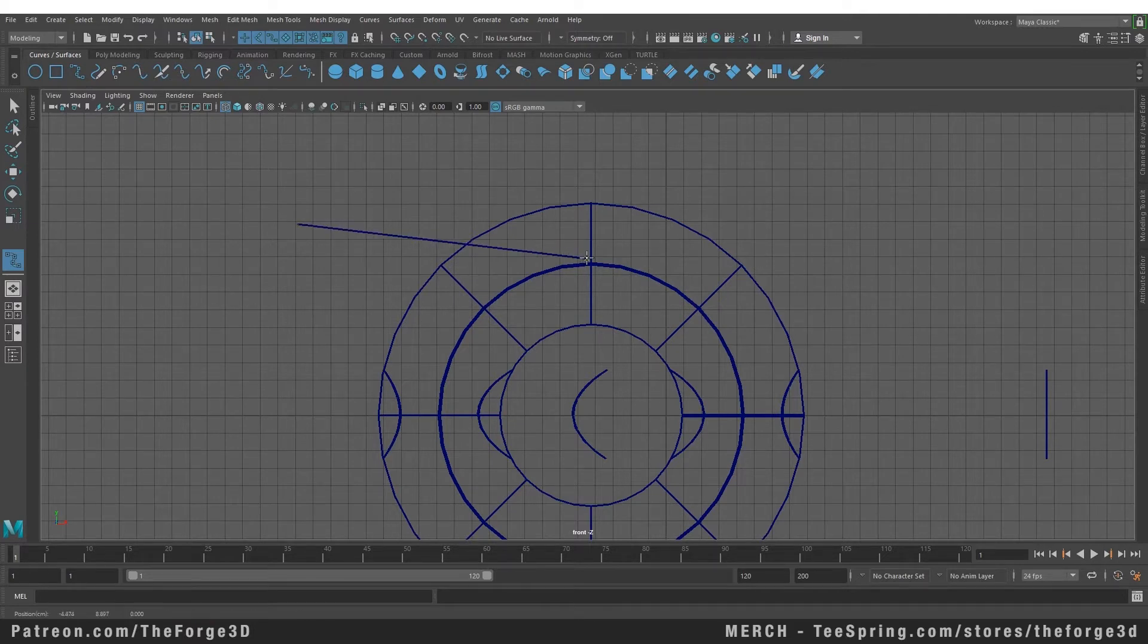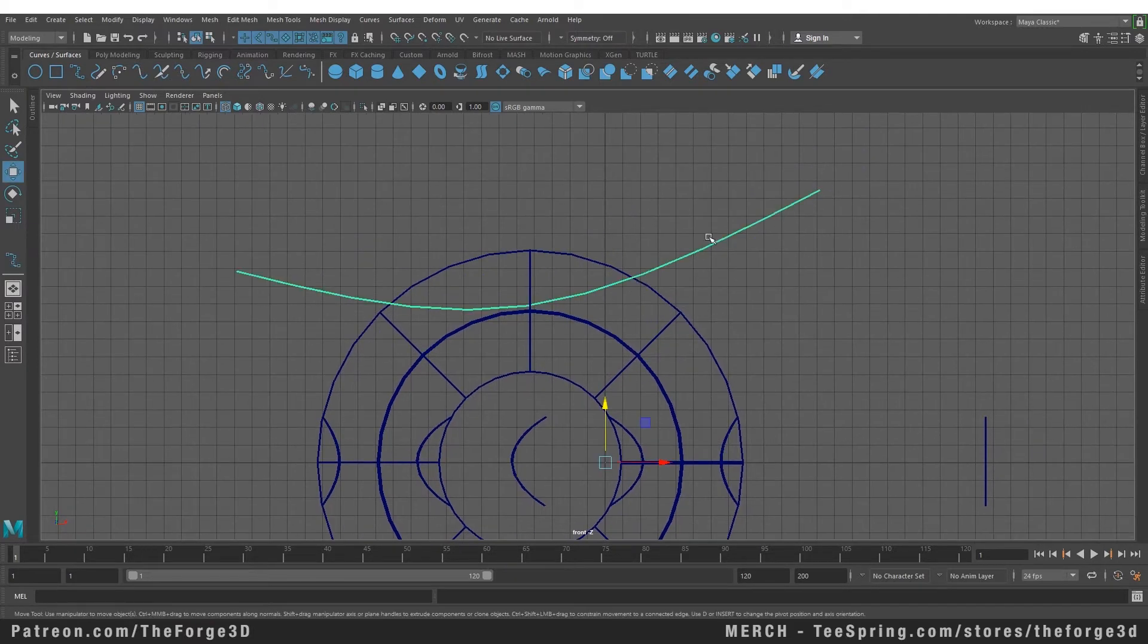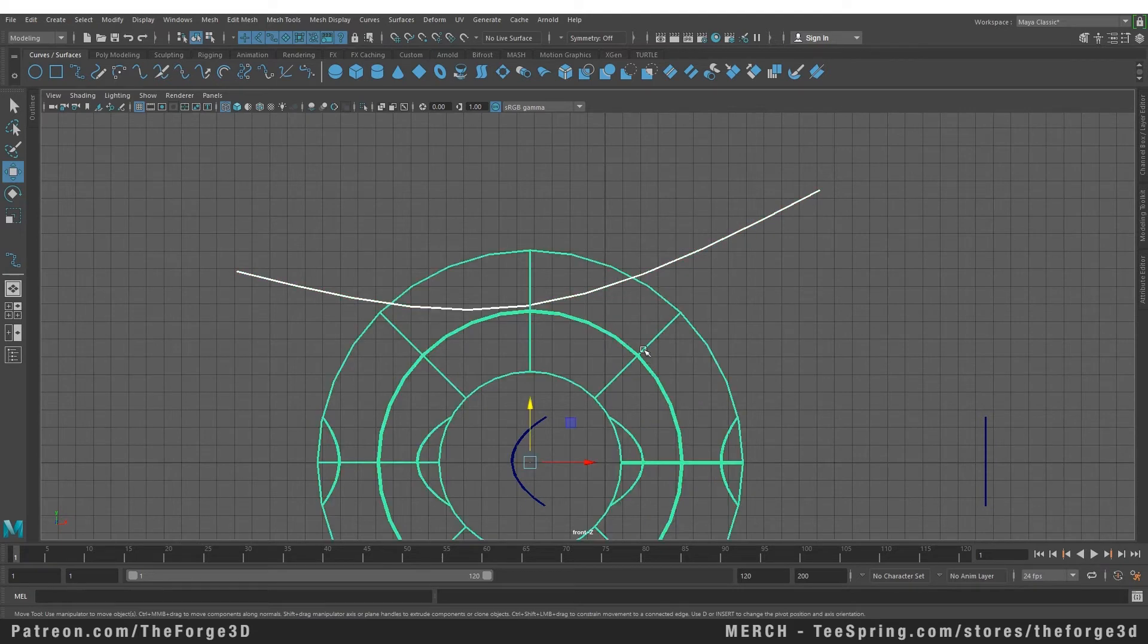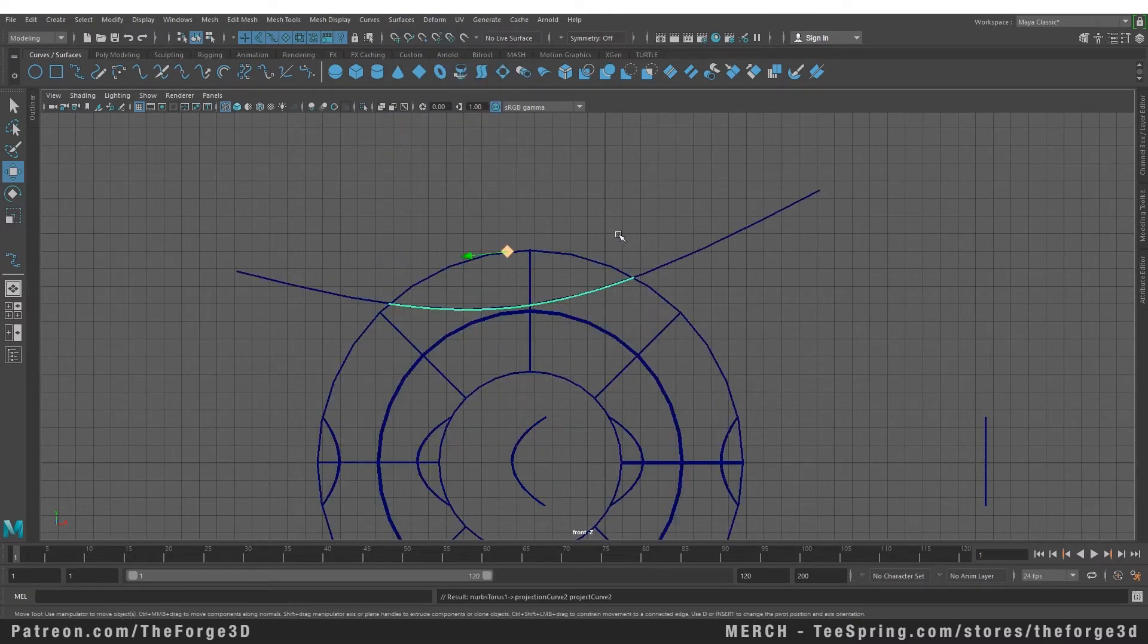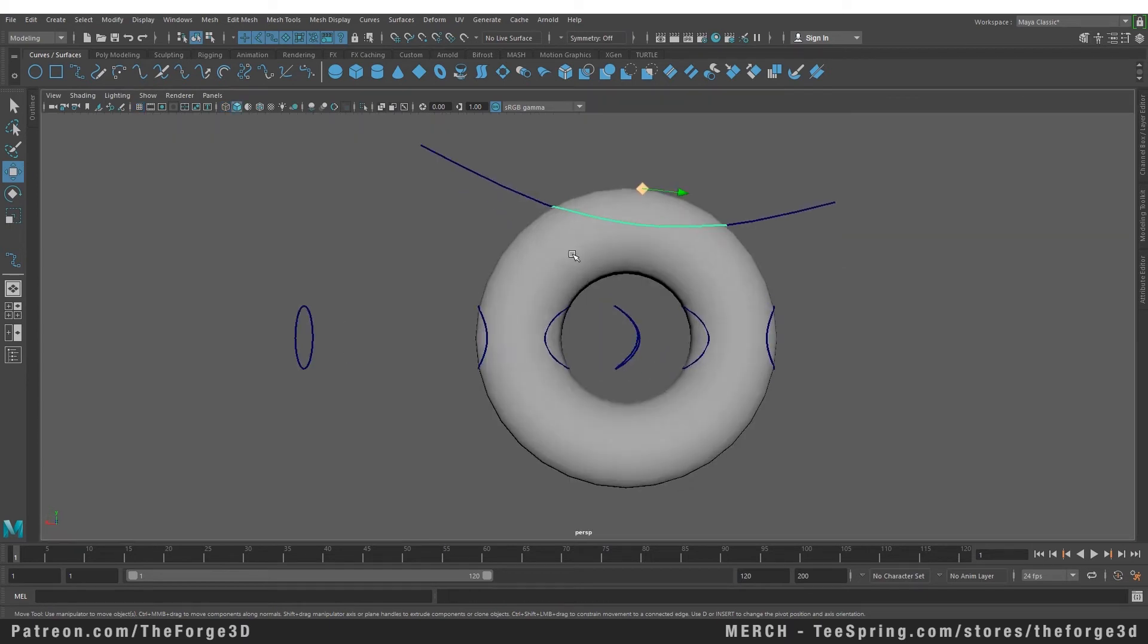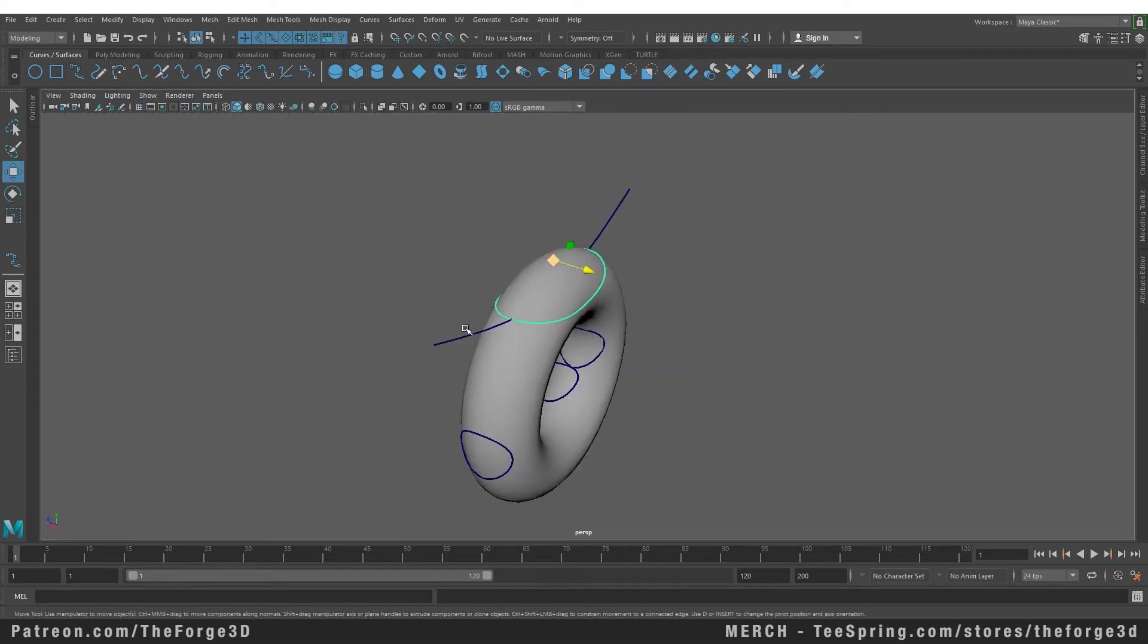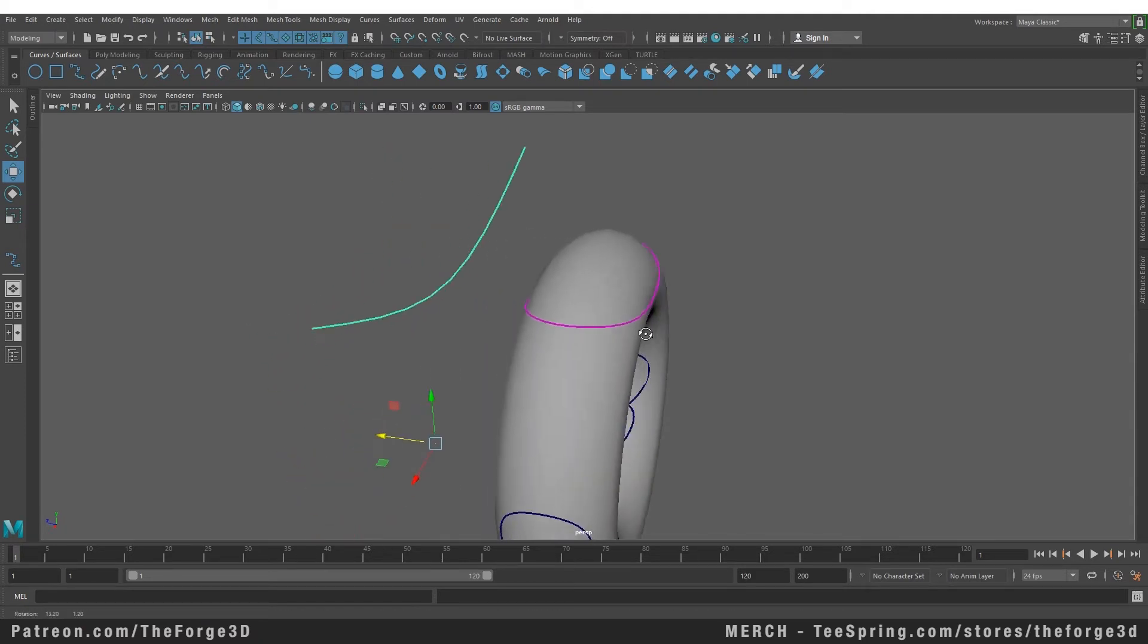I'm going to create a simple EP curve. That seems all right. Let's project this one onto the surface. First, let's select the curve and then the surface, go to our surface menu and select project curve on surface. Let's go back to our perspective view and take a look at it. Let's move the curve outside. We didn't do that before, we should have done that before, but it seems to have worked out fine.